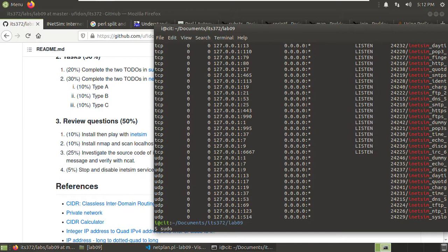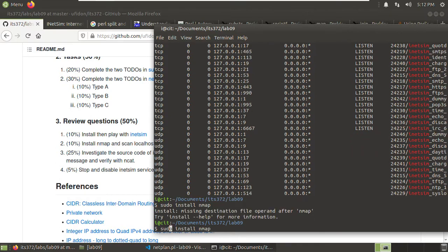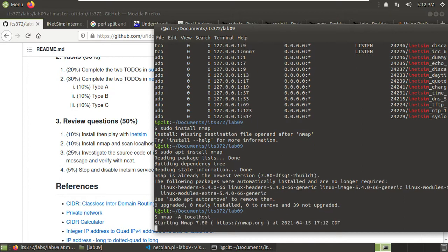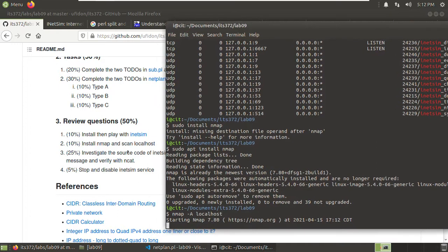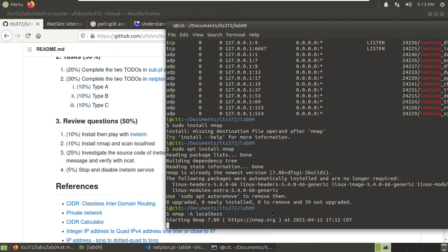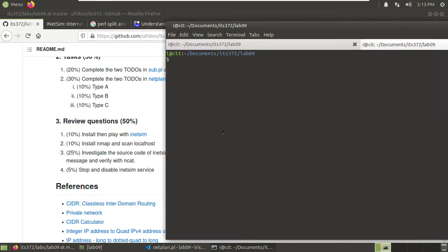So now let's install nmap — I think I have it. Install nmap or use apt to install. Okay it's installed. Now I use nmap with dash -A for advanced scanning on localhost. After that, investigate the source code for this iNetSim. Modify the echo module and the daytime module to customize the reply message, and verify with ncat. It's still scanning — we just let it run. We want to check the source code. Where is the source code of iNetSim?